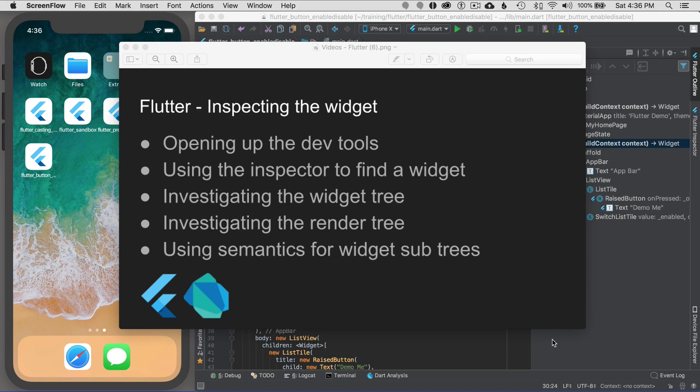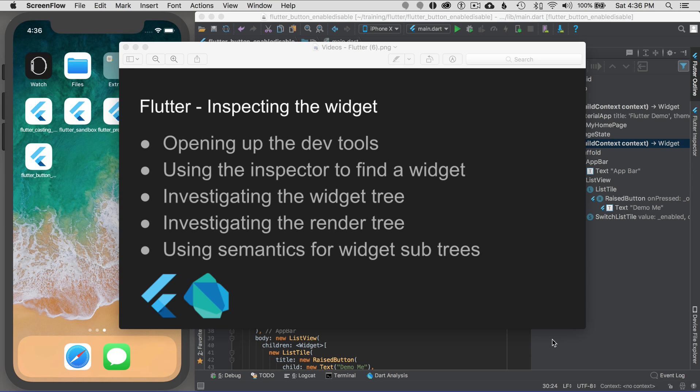In this episode, I'm going to cover inspecting widgets in Flutter. I'll start off by opening up the DevTools and then use the inspector to find a widget. After that, I'll talk about investigating the widget tree, the render tree, and using semantics to help define the widgets in the subtrees.